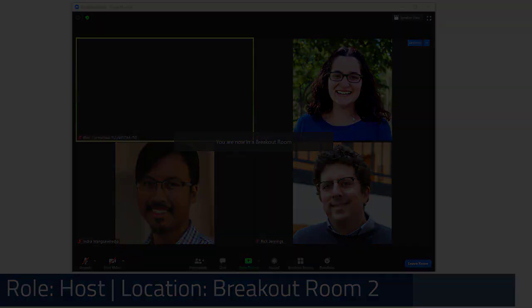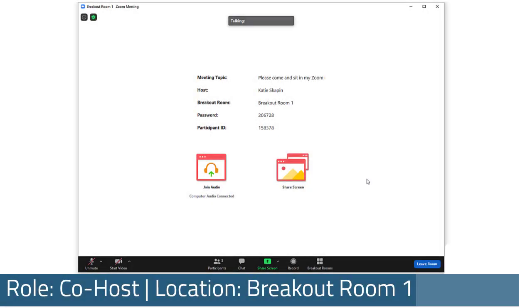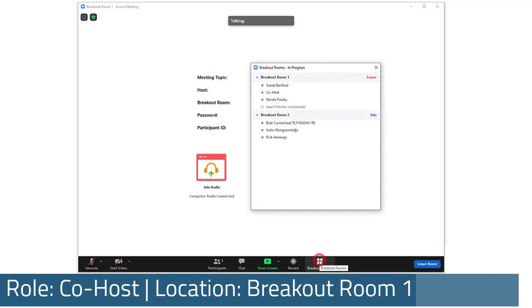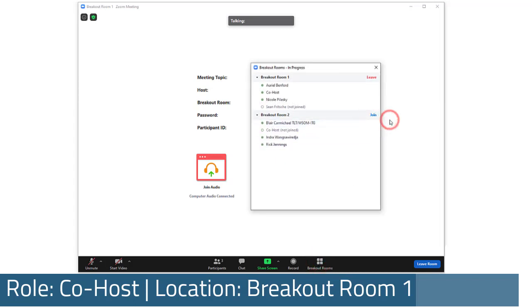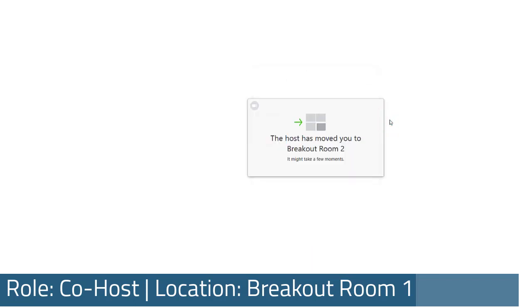Co-hosts can move from breakout room to breakout room, but are only able to do so once they've joined a breakout room. Unlike the host, they can't join a breakout room from the main room.